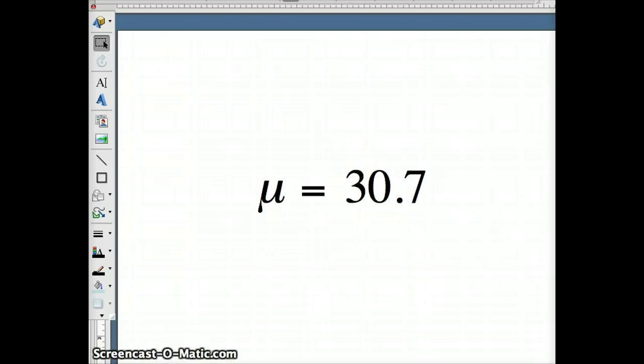So if that's the case, we can guess more than likely in this case that this is a parameter, and that average for all UIC graduate students, 30.7 would be represented by mu, since mu is a symbol that we use for a parameter.